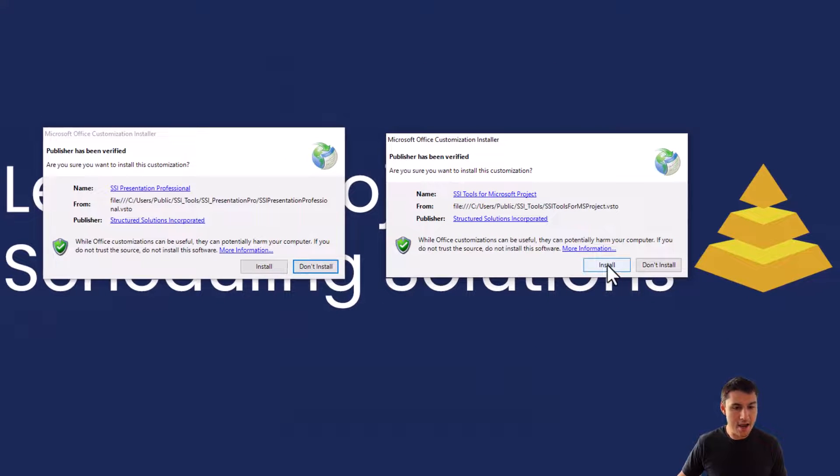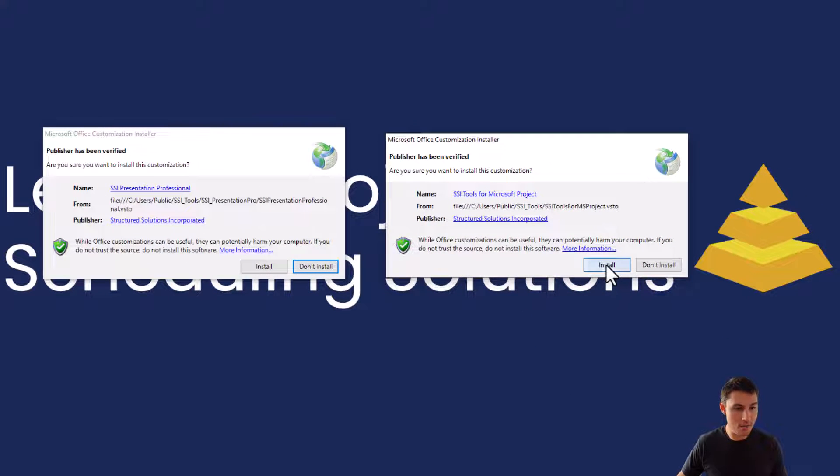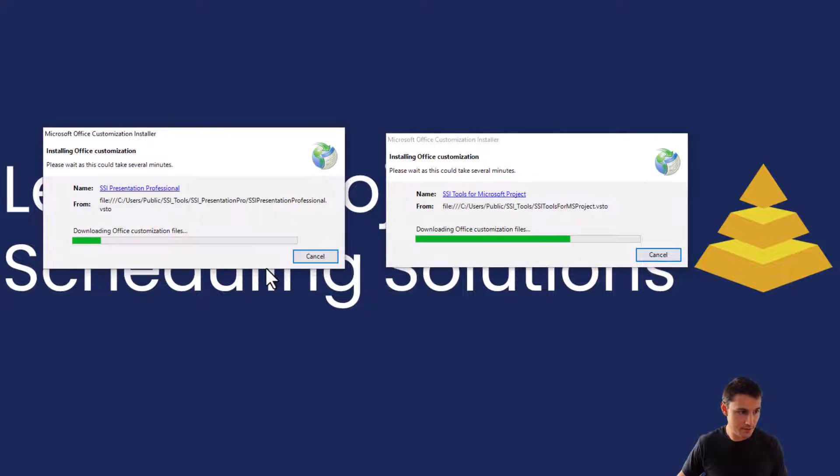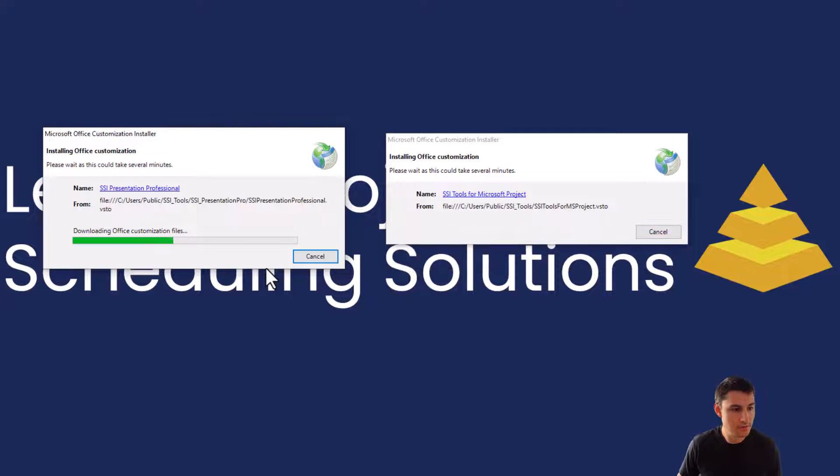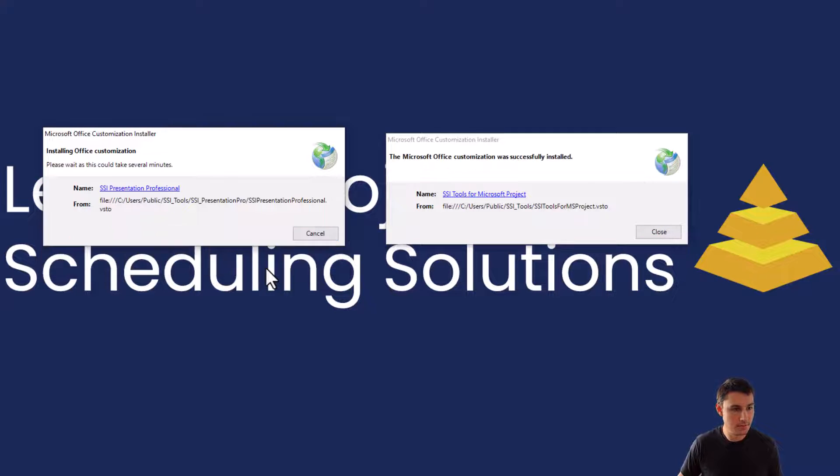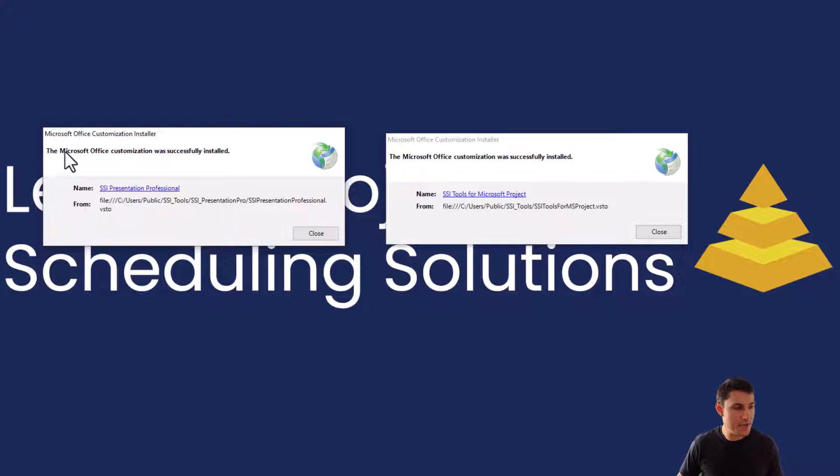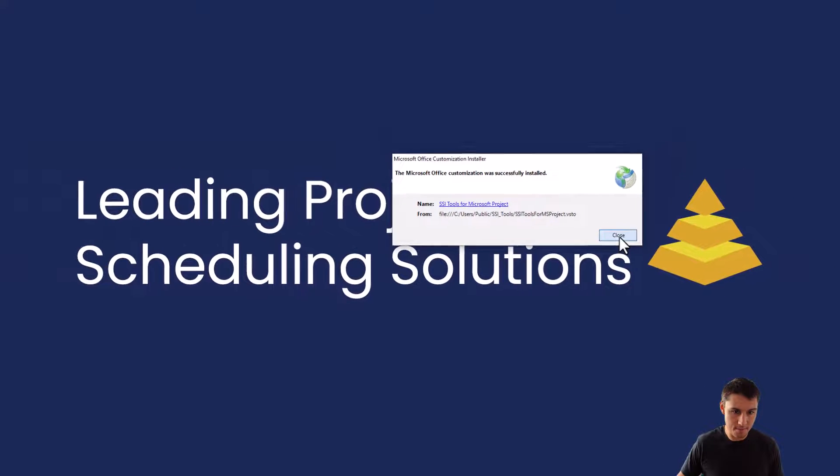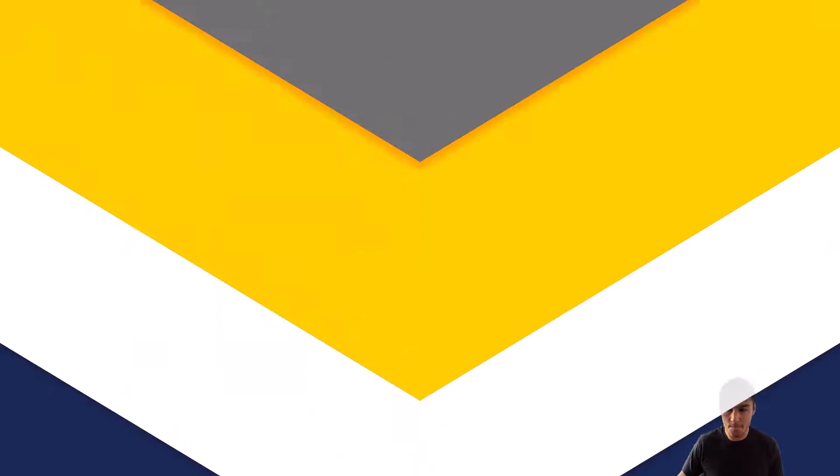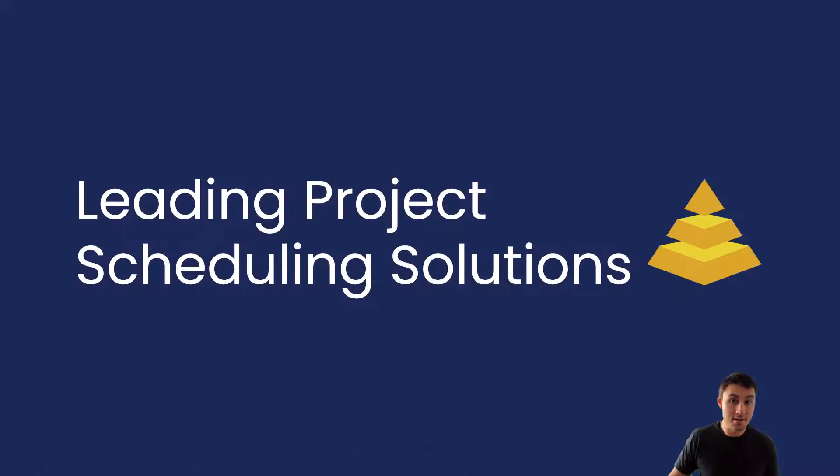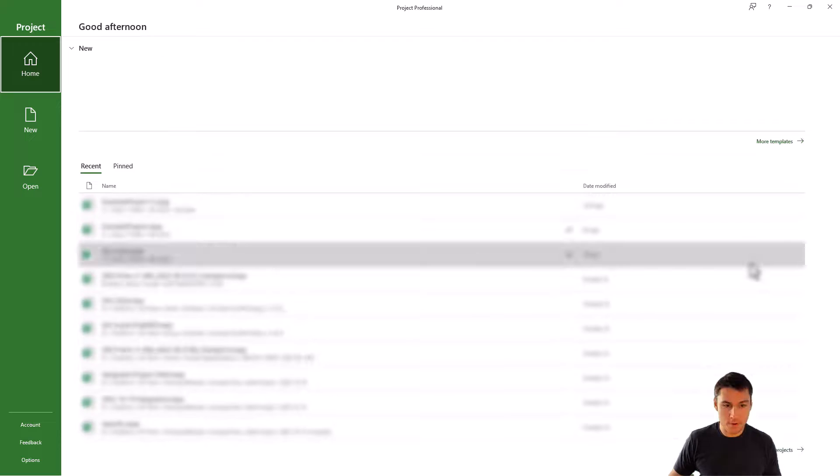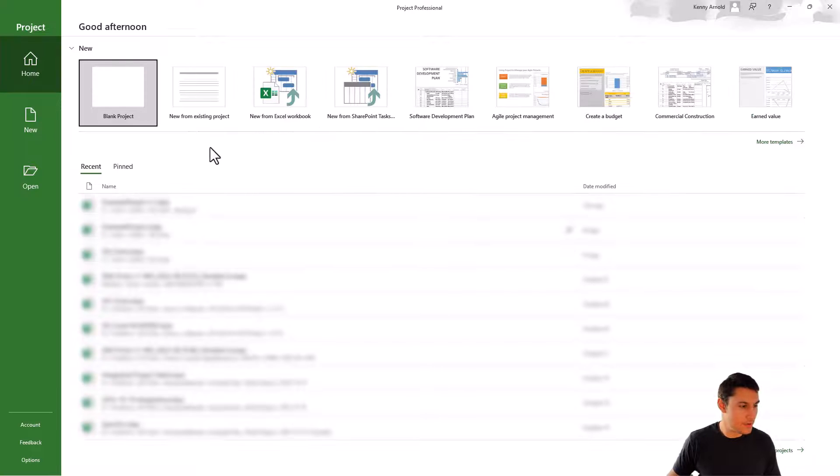Now we're free to click the install button here on both of these windows. Once the windows say the Microsoft Office customization was successfully installed, we can go ahead and close these. Now we're ready to open up Microsoft Project. Go ahead and just find the Microsoft Project icon, click on it to open the application.